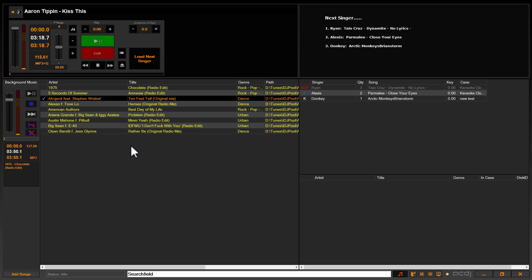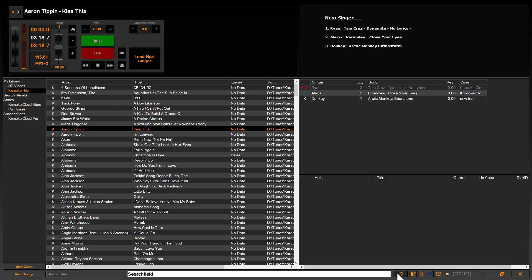So once you've created your background music case and you're in the background music section. Now to access the background music section, if you don't already know, in the latest iteration of Karaoke Eye and the latest public beta, it's now a note button down here.